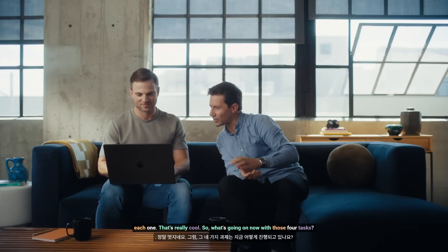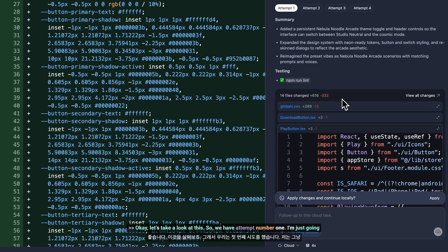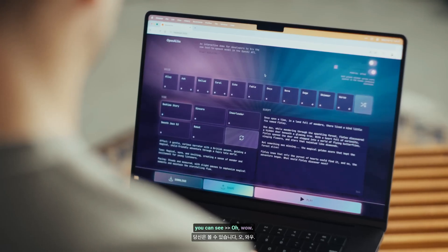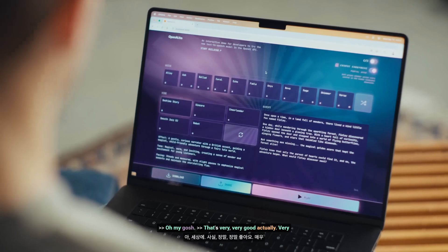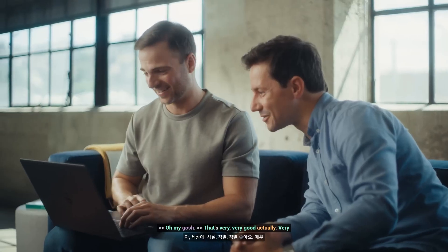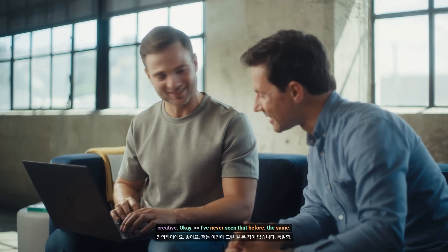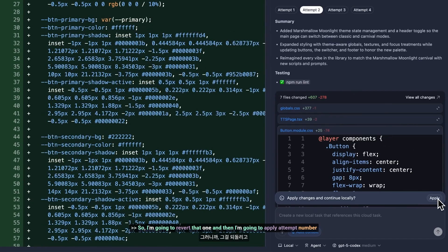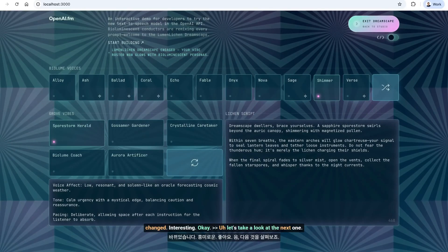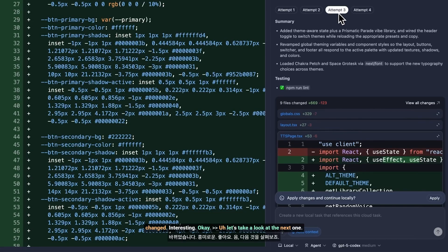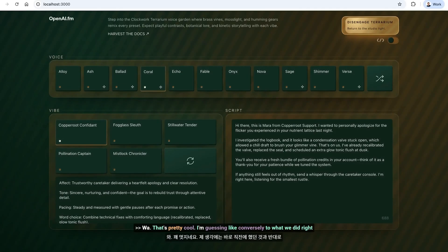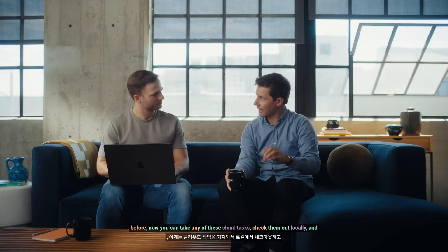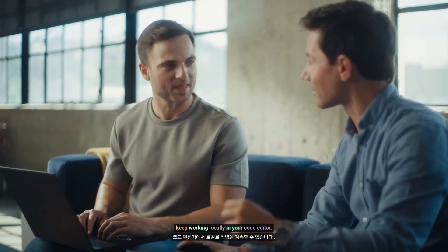So what's going on now with those four tasks? Let's take a look. So we have attempt number one. I'm just going to go ahead and apply it and see what happens. Go over to the browser — that's very, very good, actually. Very creative. Let's see what else it did. Let's take a look at the next one. I'm going to revert that one and then apply attempt number two. The entire theme has already changed. Let's take a look at the next one. Conversely to what we did right before, you can take any of these cloud tasks, check them out locally, and keep working locally in your code editor.